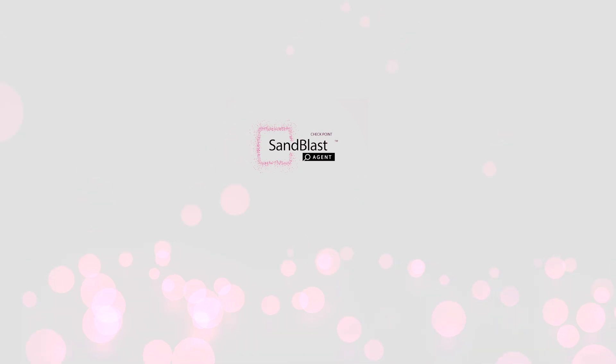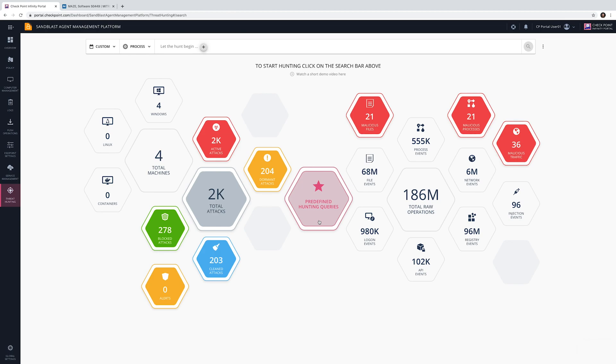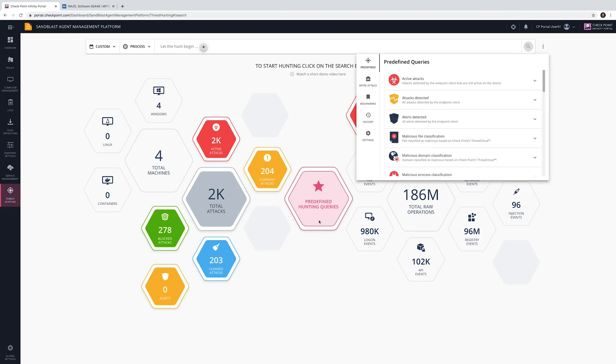MITRE ATT&CK provides intelligence of adversary tactics and techniques based on real-world observation. Therefore, it is beneficial for threat hunting. Today, we will show how to investigate the maze attack with Sandblast Agent's threat hunting solution using the MITRE ATT&CK framework's intelligence.